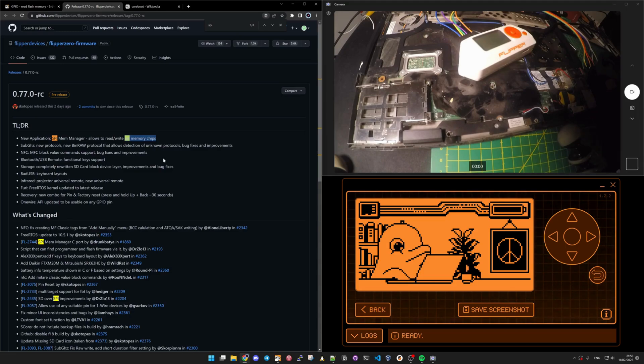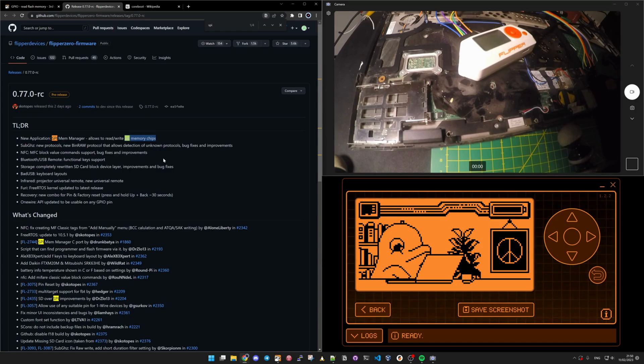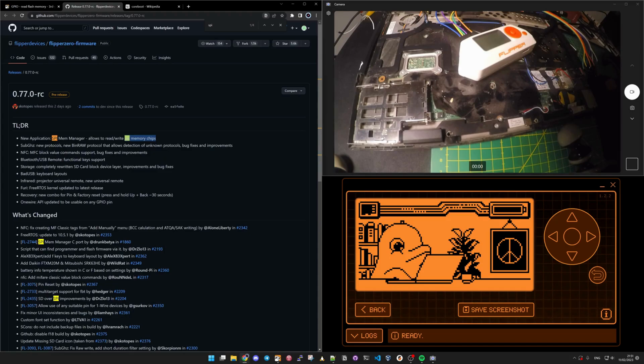There is a new release, a developer release that includes this application and it will allow you to read and write on SPI memory chips.